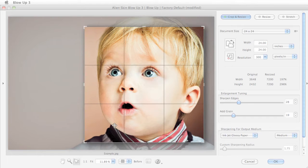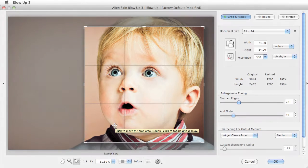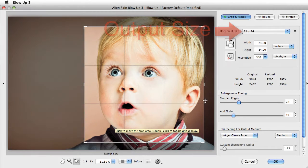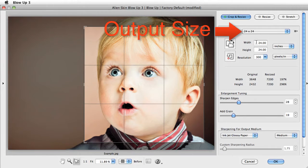Blowup will make sure that whatever your composition, your final output size will be 24 by 24.